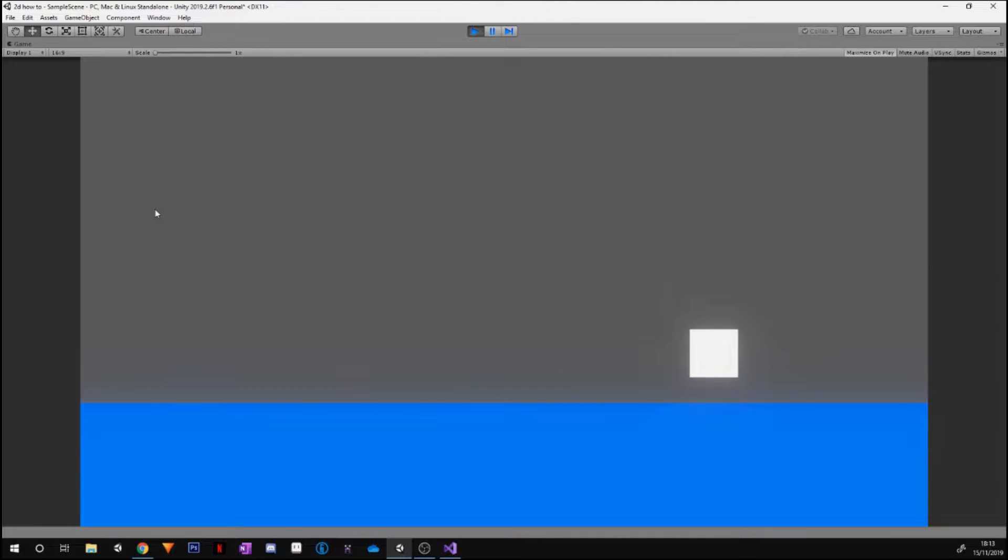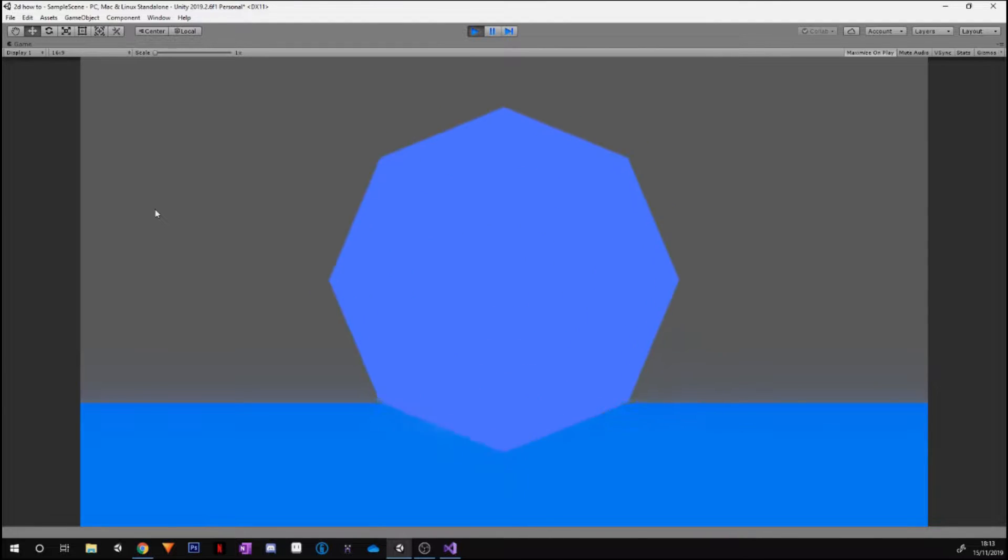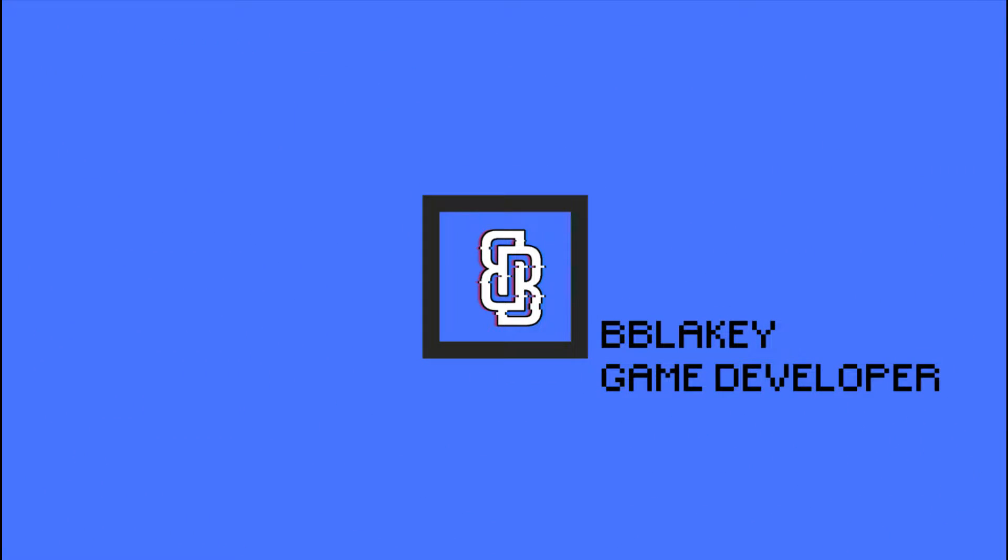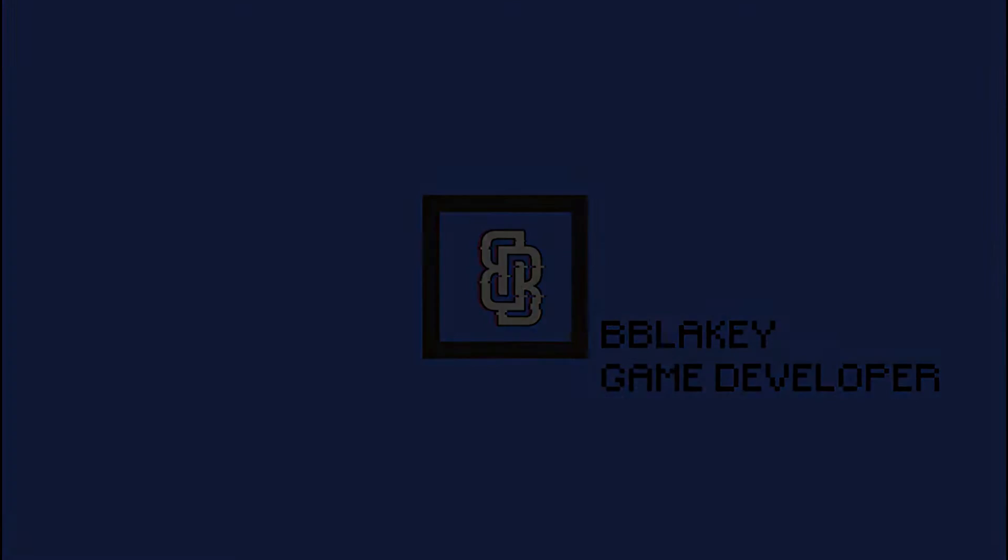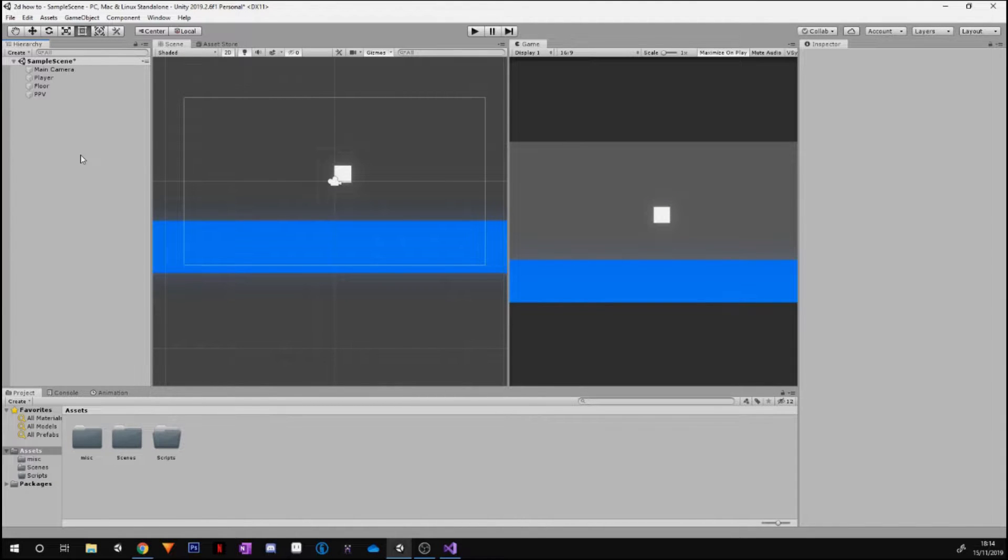By the end of this video, you will be able to make your player move and jump exactly like this. Hey guys, Blakey here, and welcome back to another video. Today I have a short tutorial for you guys.